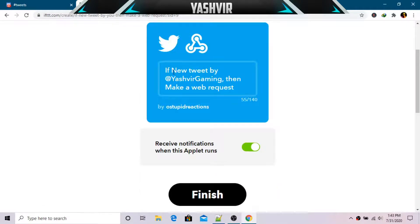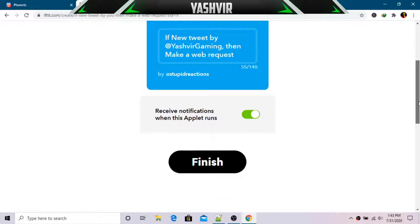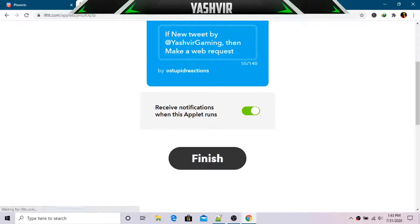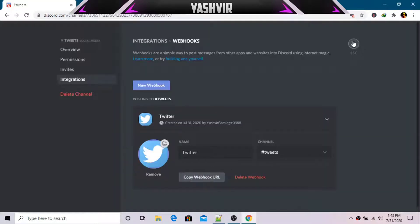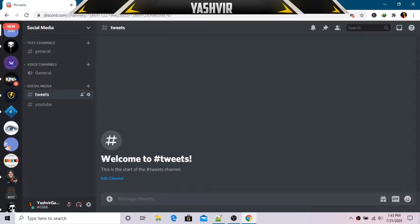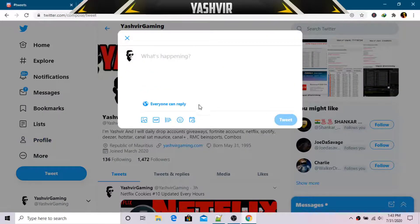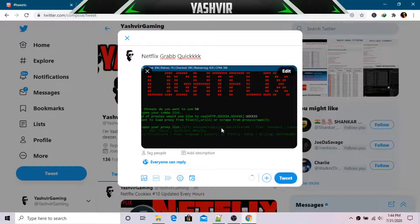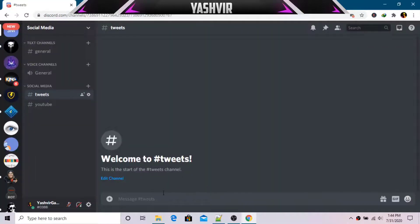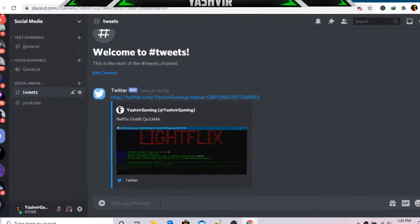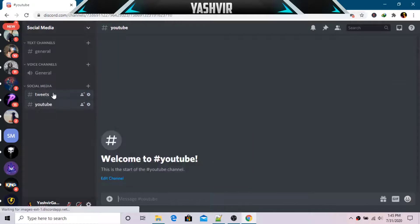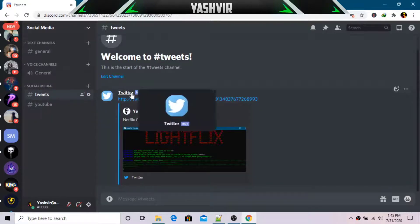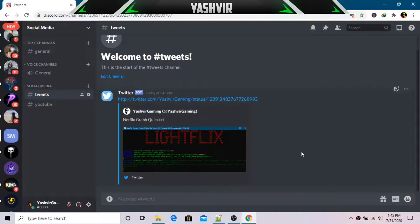It will show as completed — hit 'Finish'. Now let's test it. I'll post something on Twitter to show you it automatically publishes to the Discord server. Once I've posted, as you can see, the tweet has automatically been published in the 'Social Media' server under the 'tweets' channel with 'Twitter Bot' as the sender. It's currently working!